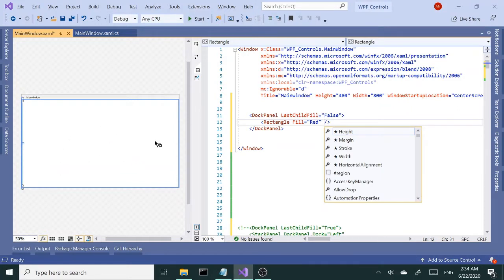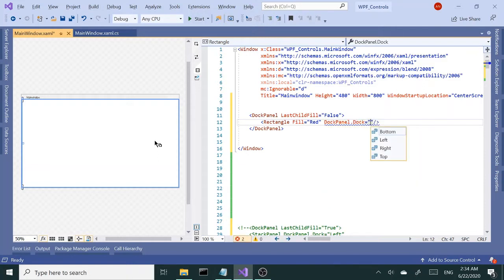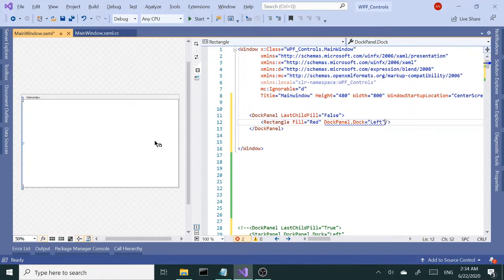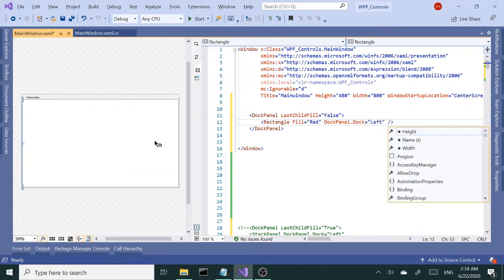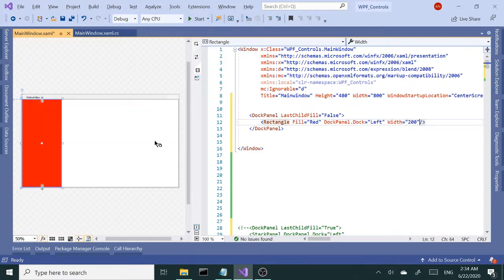I want this to be docked on the left, so I'm going to set the DockPanel.Dock property to left and give this a width of 200. So now we have the red on the left-hand side.